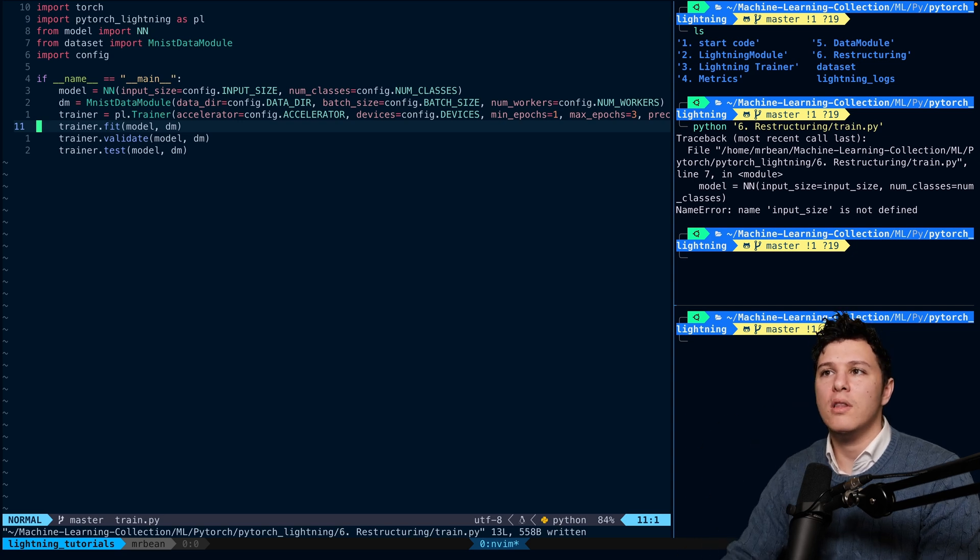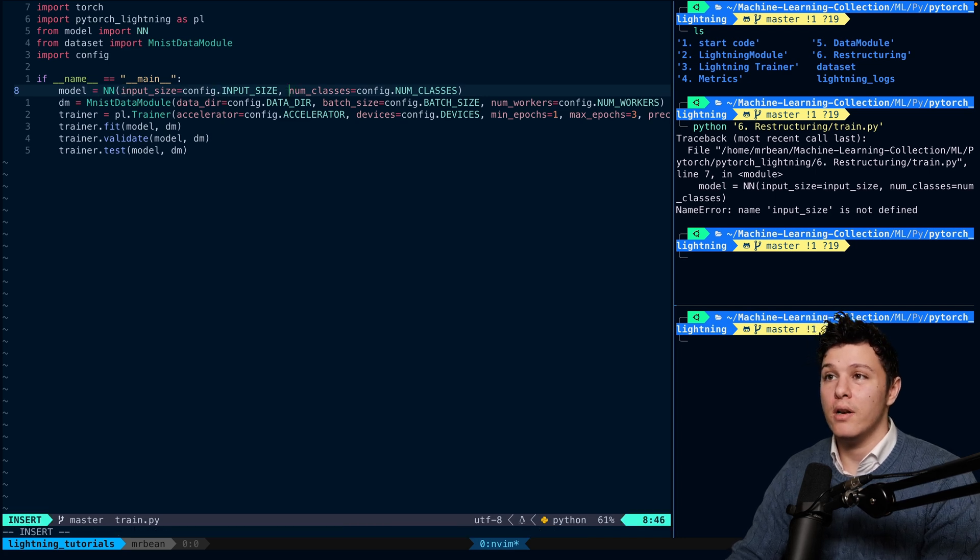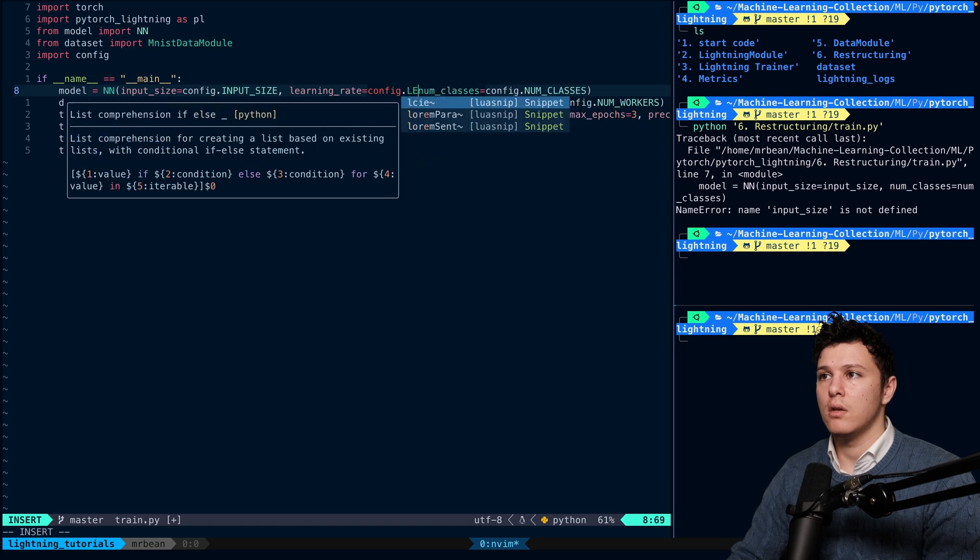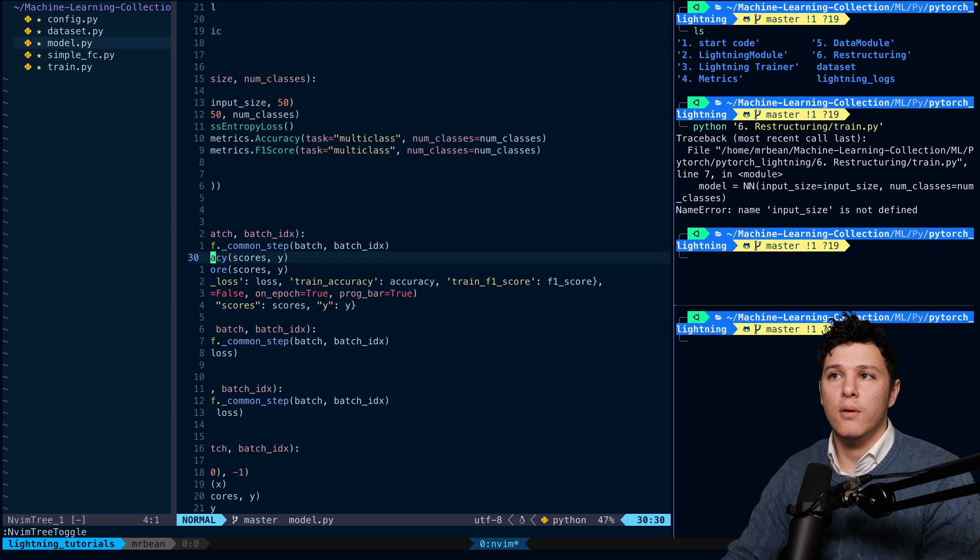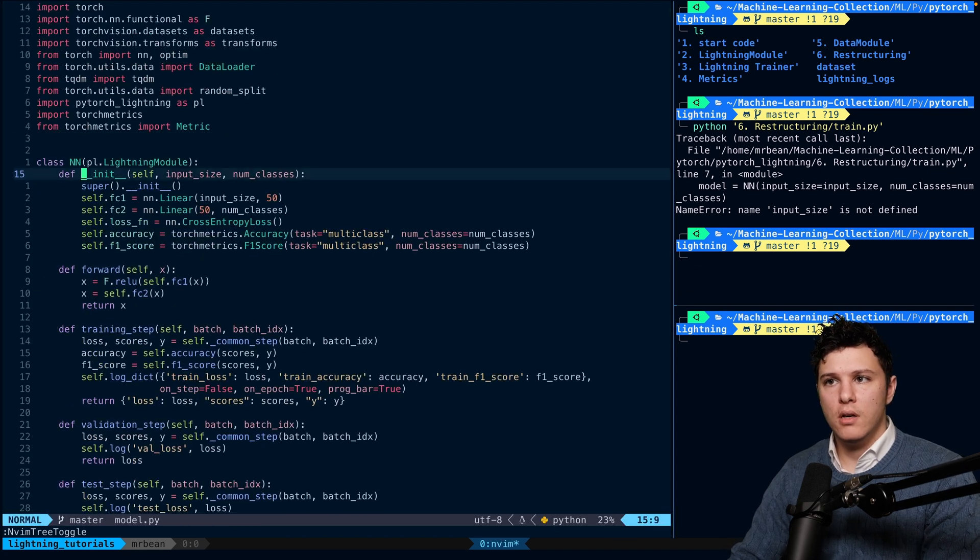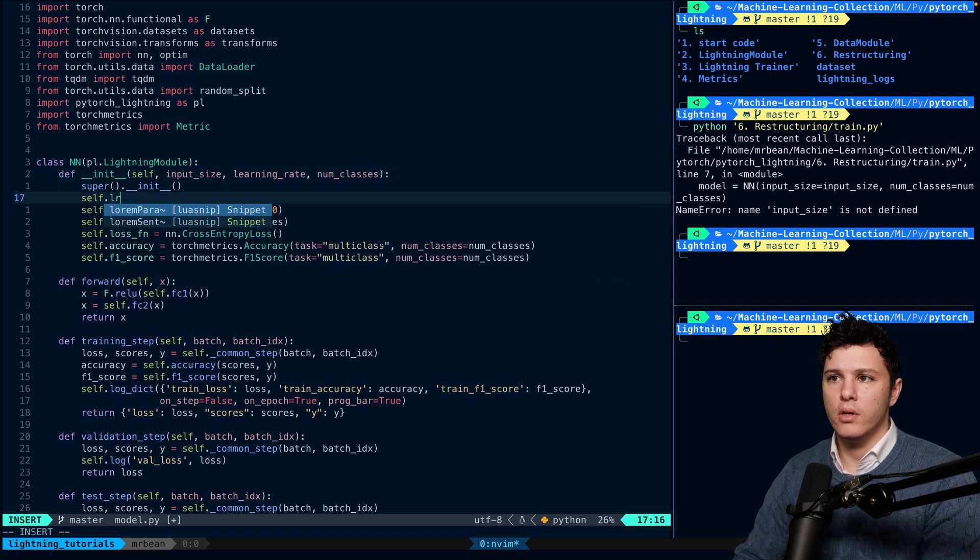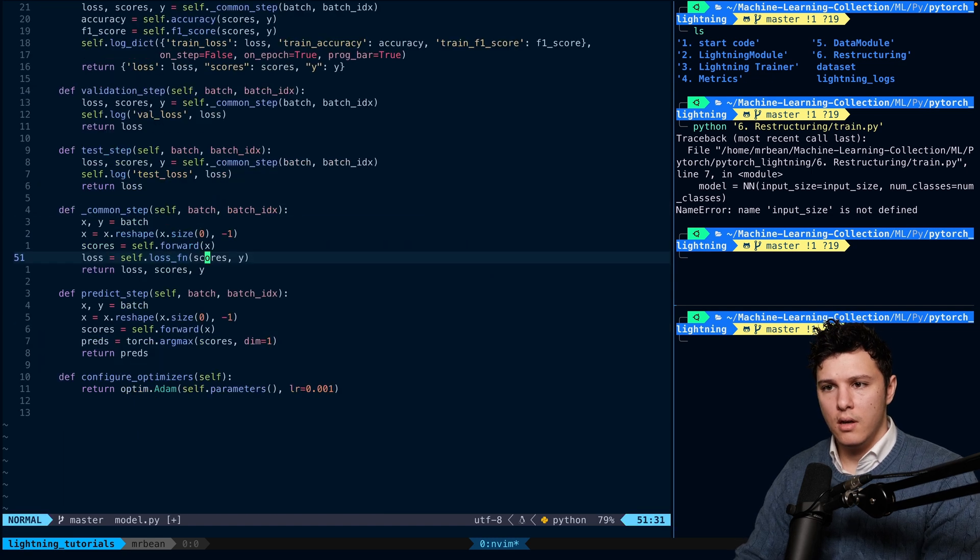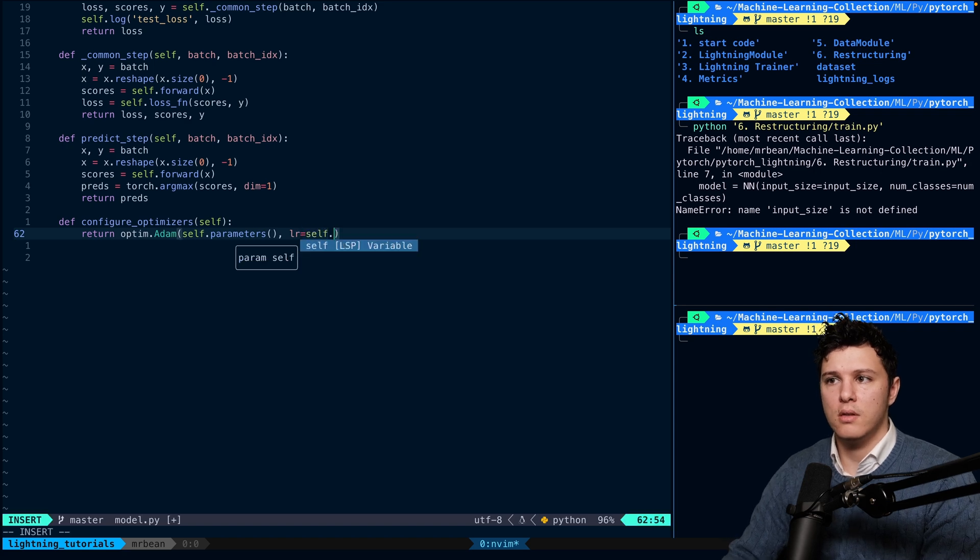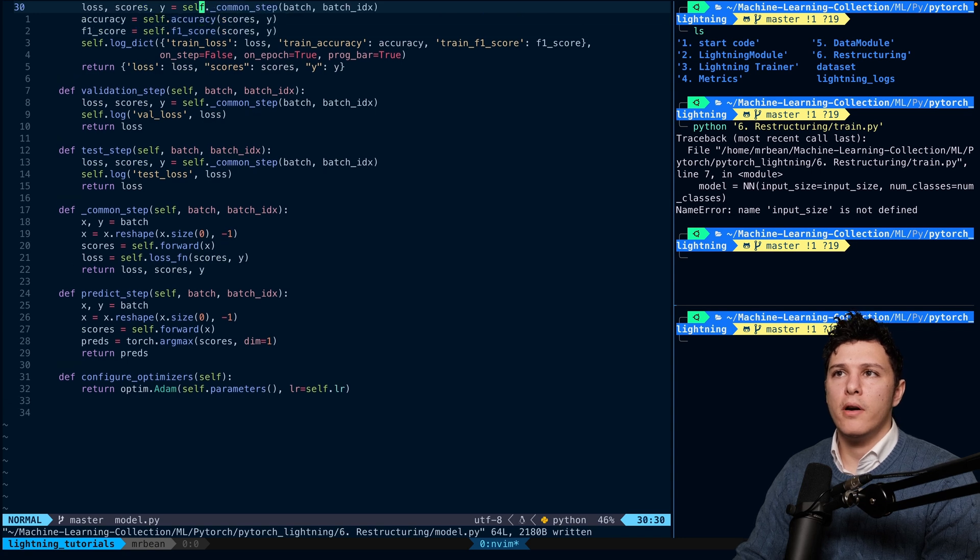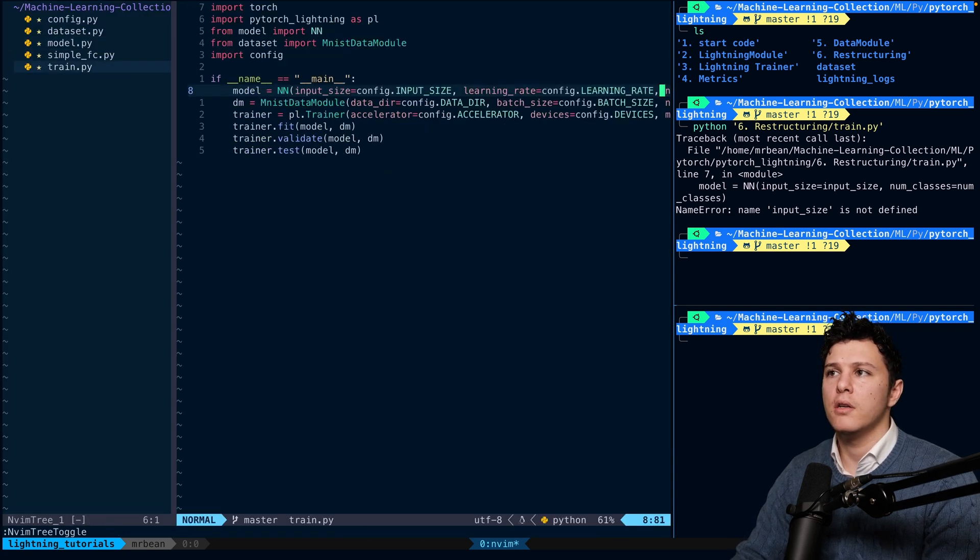One thing we should be using in the model is also a learning rate. I mean, we should be sending in a learning rate here. So we can actually modify our model for that. Let's see. So here, we should send in a learning rate. And we'll do self dot learning rate is equal to learning rate. And that is what we'll use here right now. It's hard coded. So this is not the best. So that learning rate like this. Cool. All right.